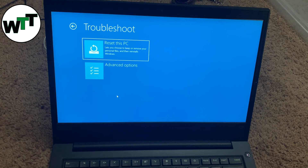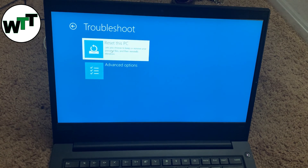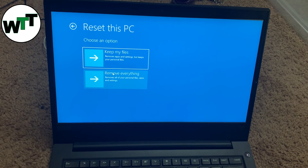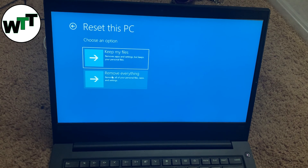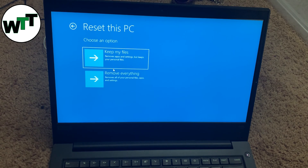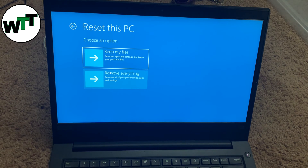Go to Troubleshoot, then click 'Reset this PC.' You then have two options: either keep your files, or remove everything. If you keep your files, it will not lose your data — it's just going to remove your apps and settings but keep your personal files. If you remove everything, it removes all your personal files, apps, and settings.